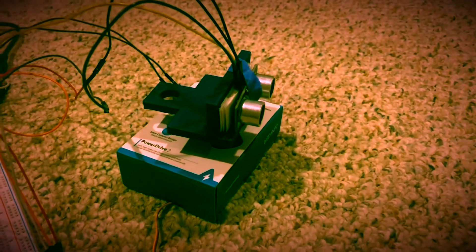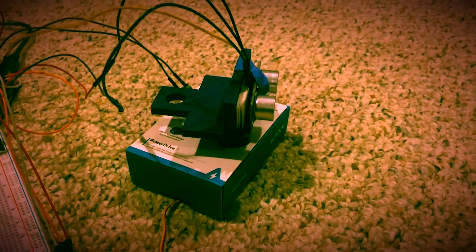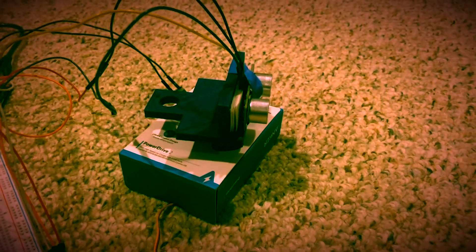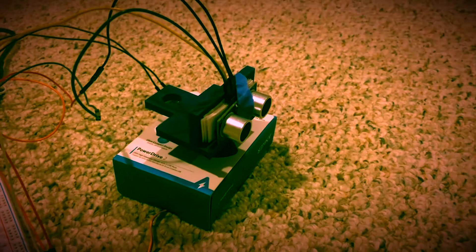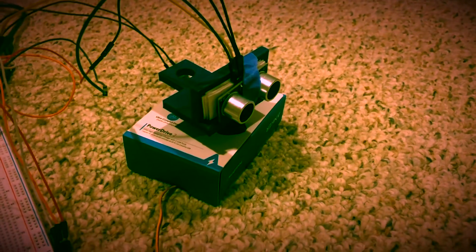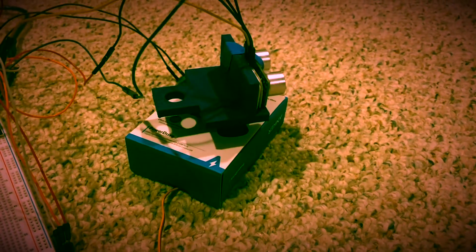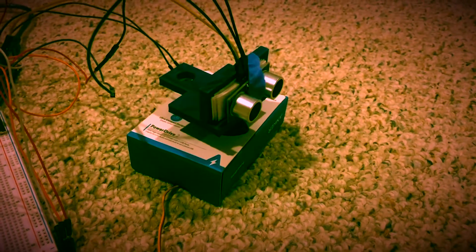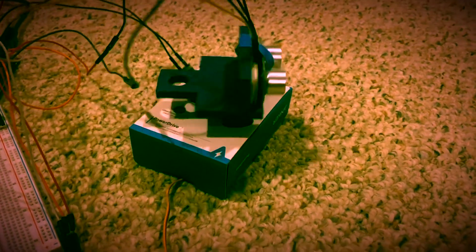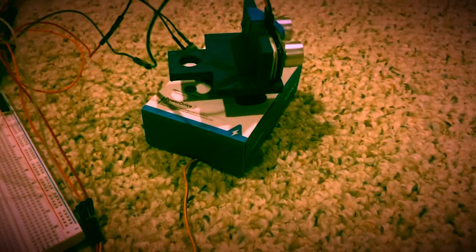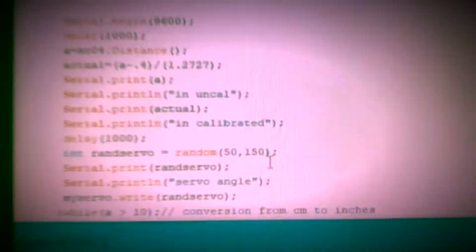As you can tell, this servo doesn't have destined spots it turns to. I used the random function, which we described in class, and it worked excellent. It just really alternates between values. I use values between, on here I have them set to random 50 and 150. That's kind of what it alternates between, and it worked great.